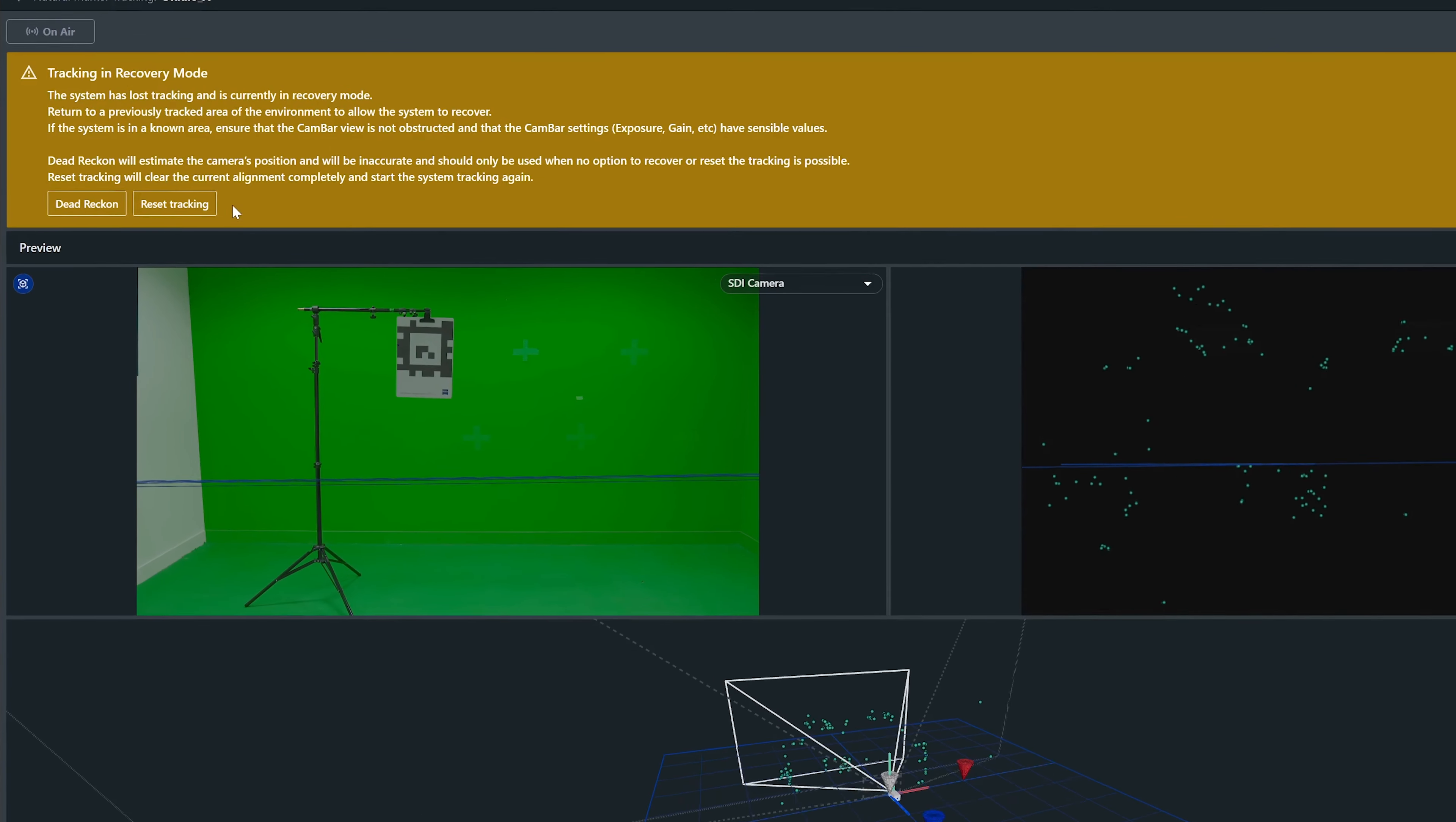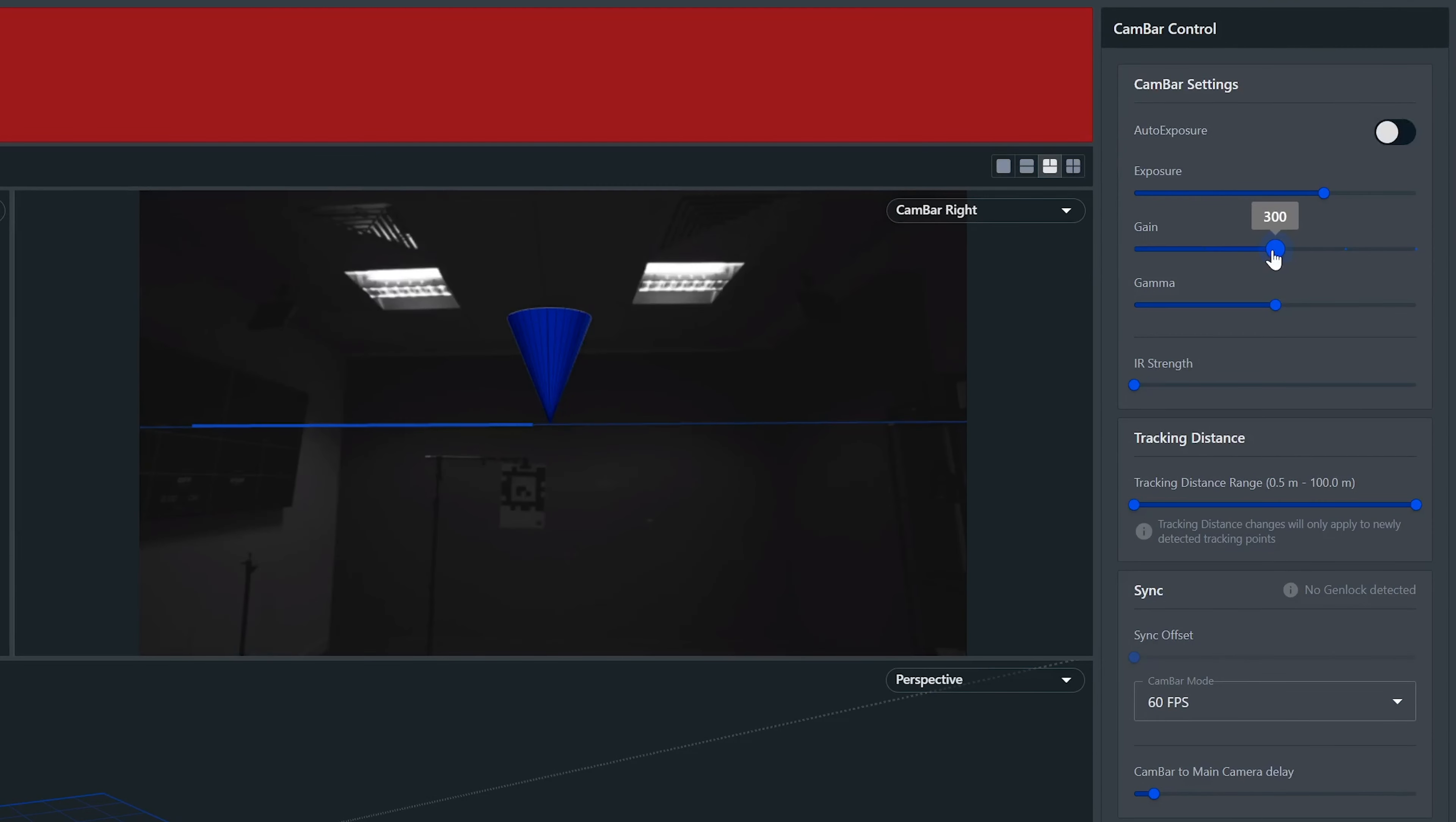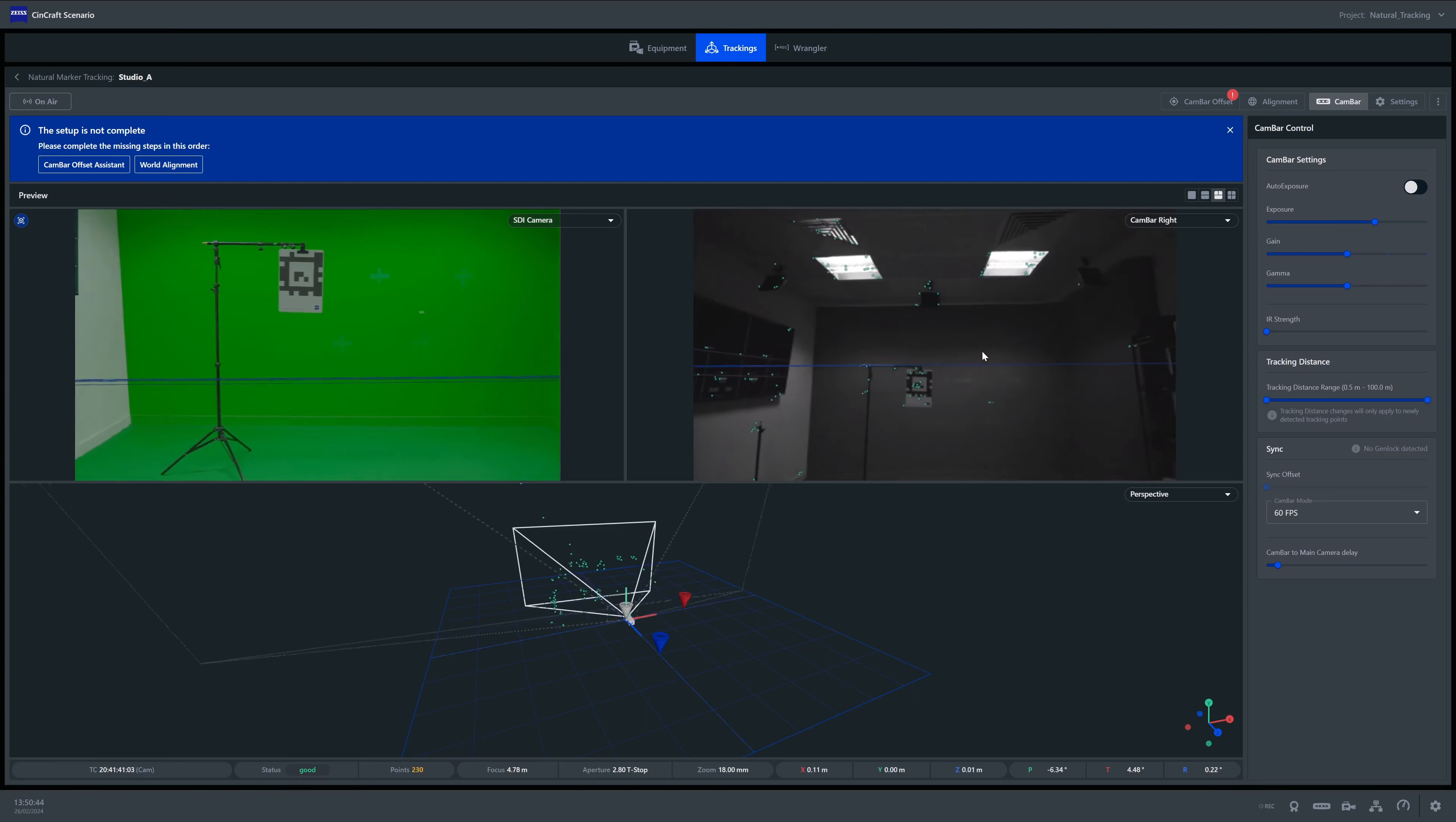If we try to reset tracking without adjusting the camera exposure and gain and it fails, we will be directed to another prompt, which again will indicate the need to adjust our camera settings. Generally, we want to have clear visibility of the environment. As this is a new tracking configuration, a camera offset and alignment will need to be done.